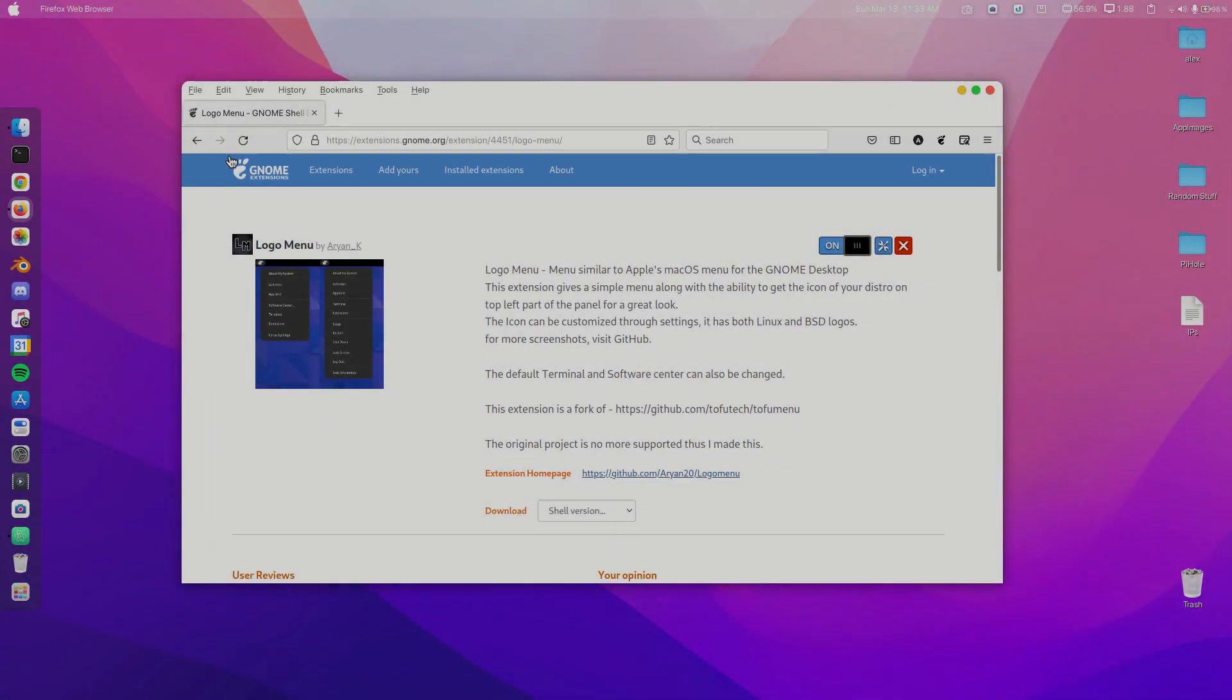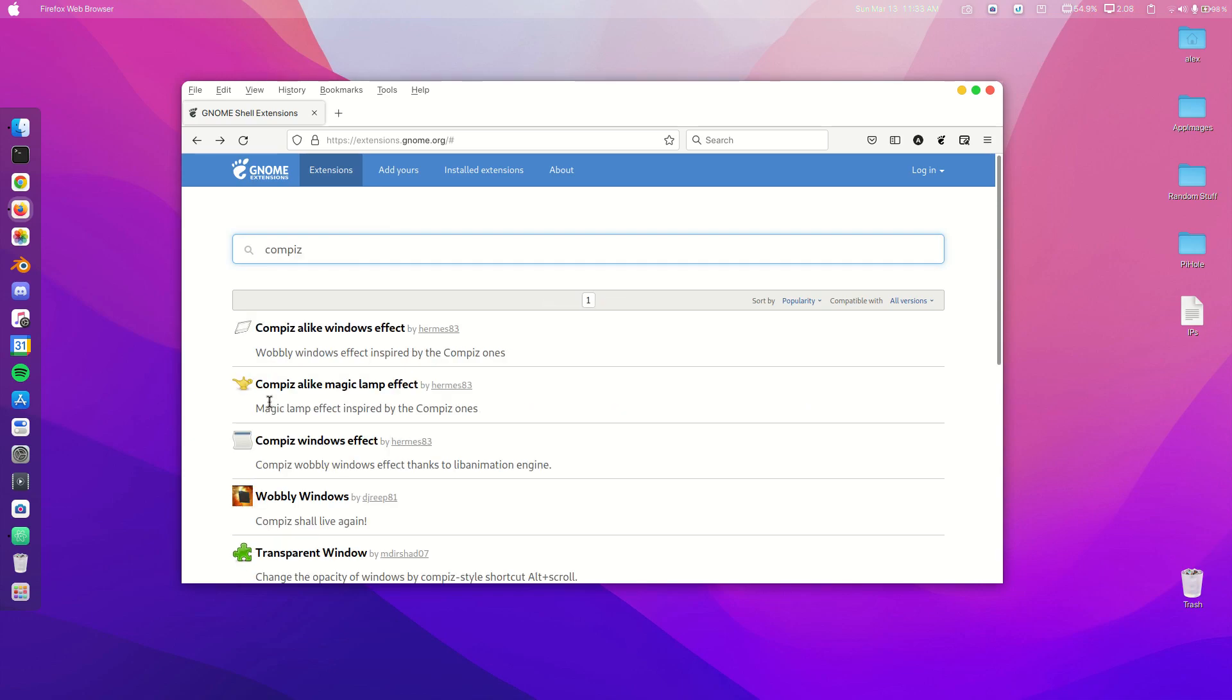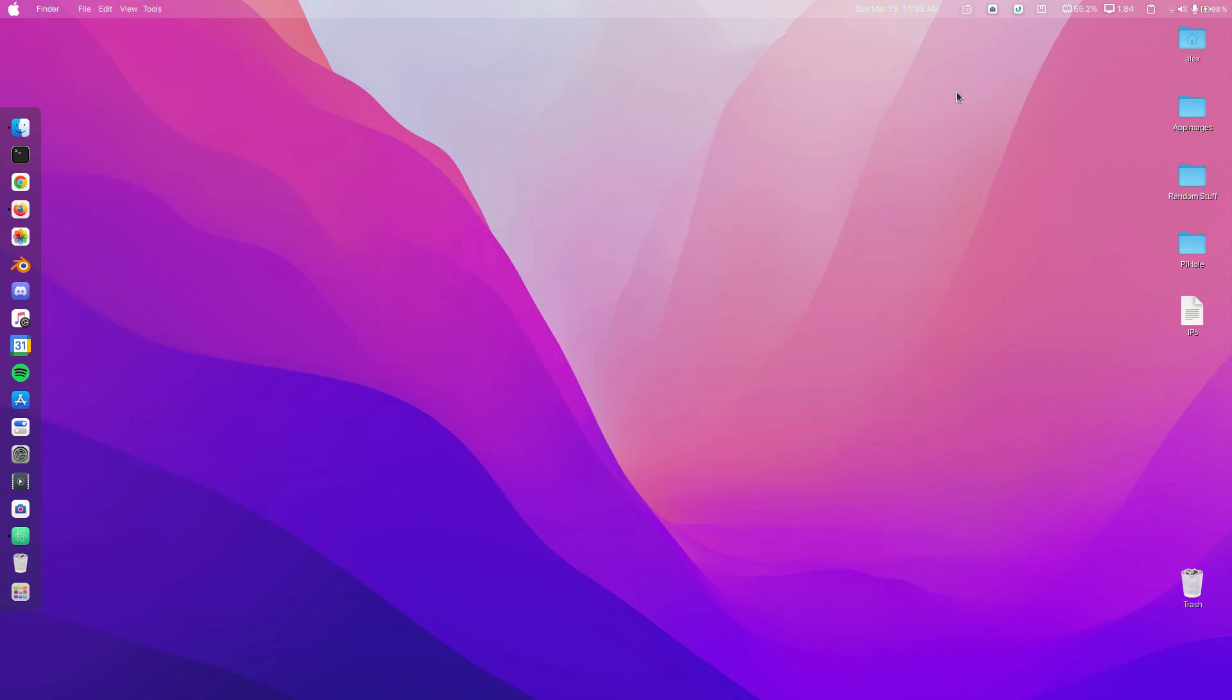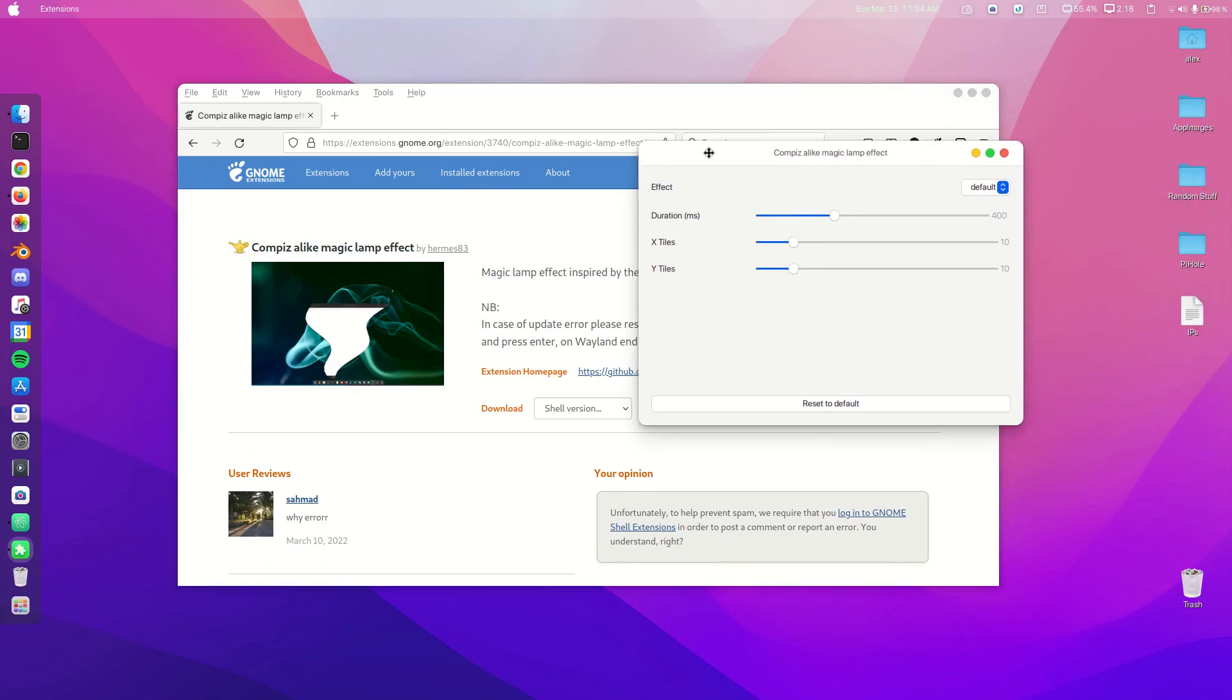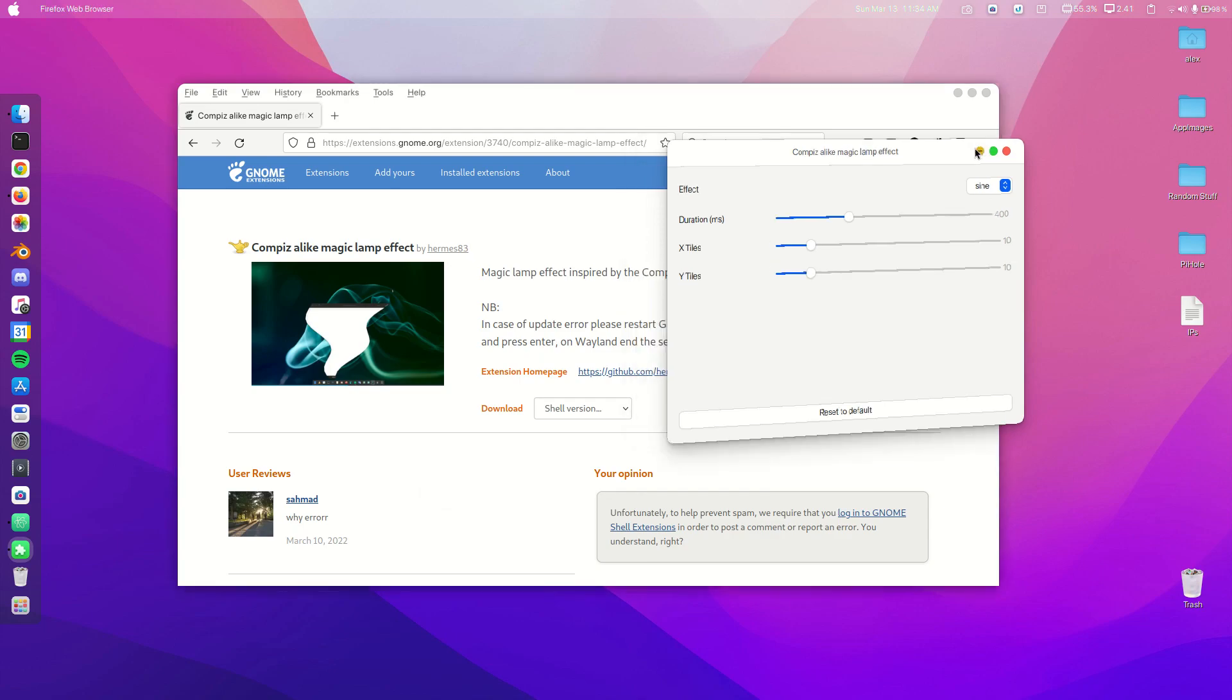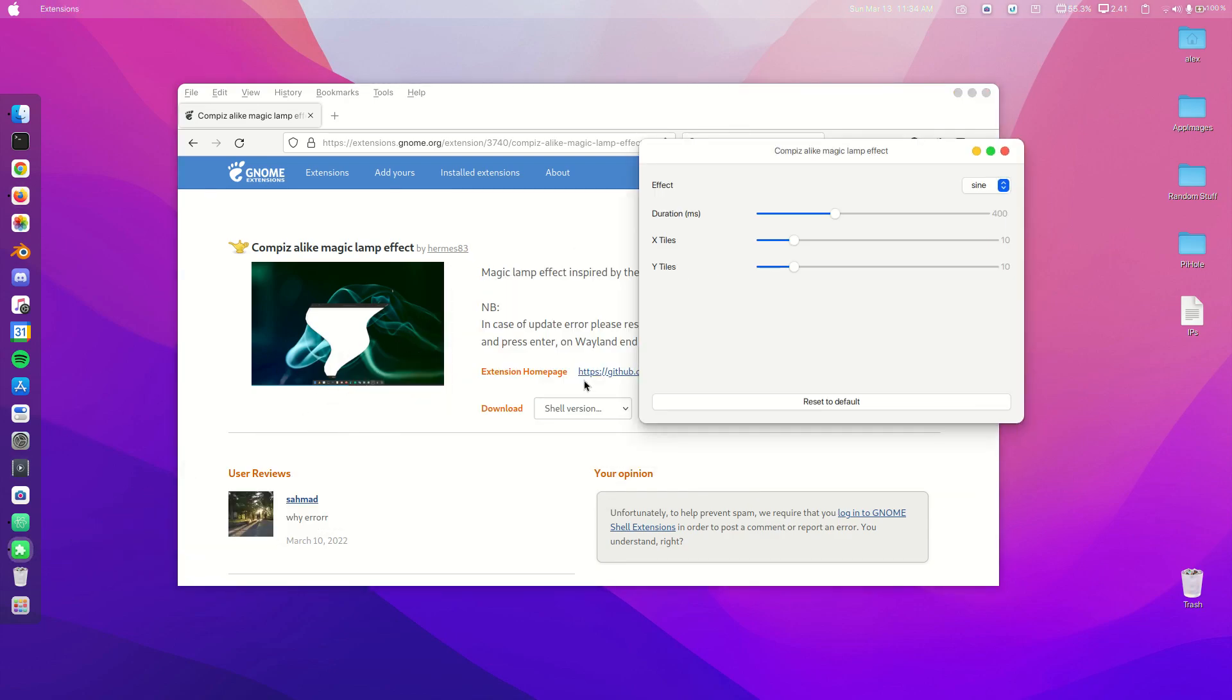We're going to get our Compiz-alike Windows Effect. This tutorial isn't about how Mac acts, it's more about how it looks. The Compiz-alike Magic Lamp effect, when we minimize a window, gives us that cool macOS look. At the start sometimes it defaults to this, and if you want to change that just go to Default and now it looks more like Mac.